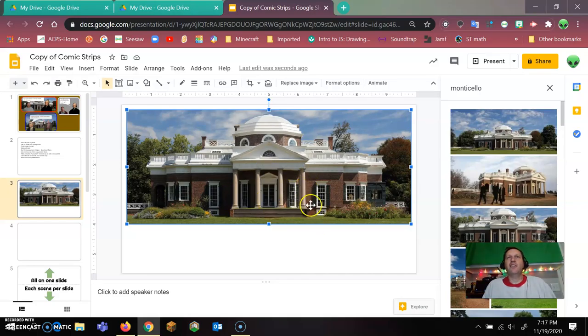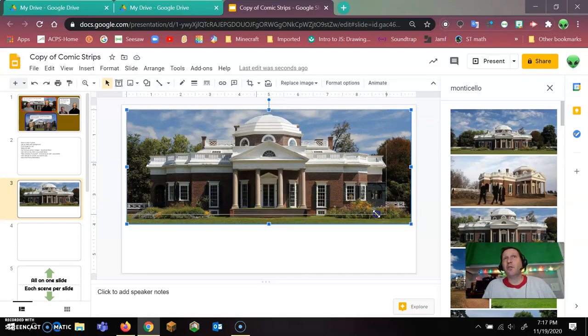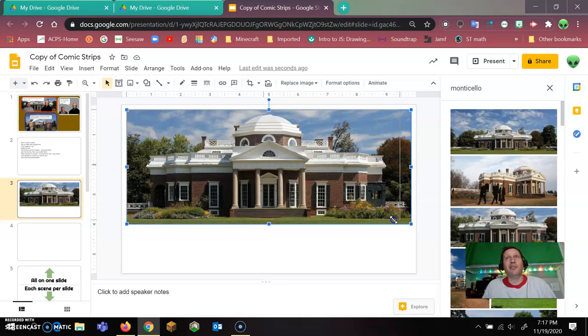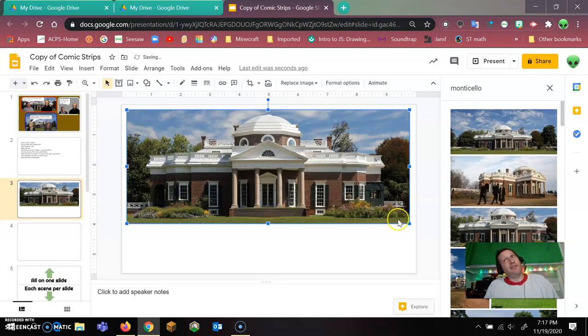So if you want to change the size, don't just click and drag this because that's only going to pull from one corner and then your image is going to be a little offset.